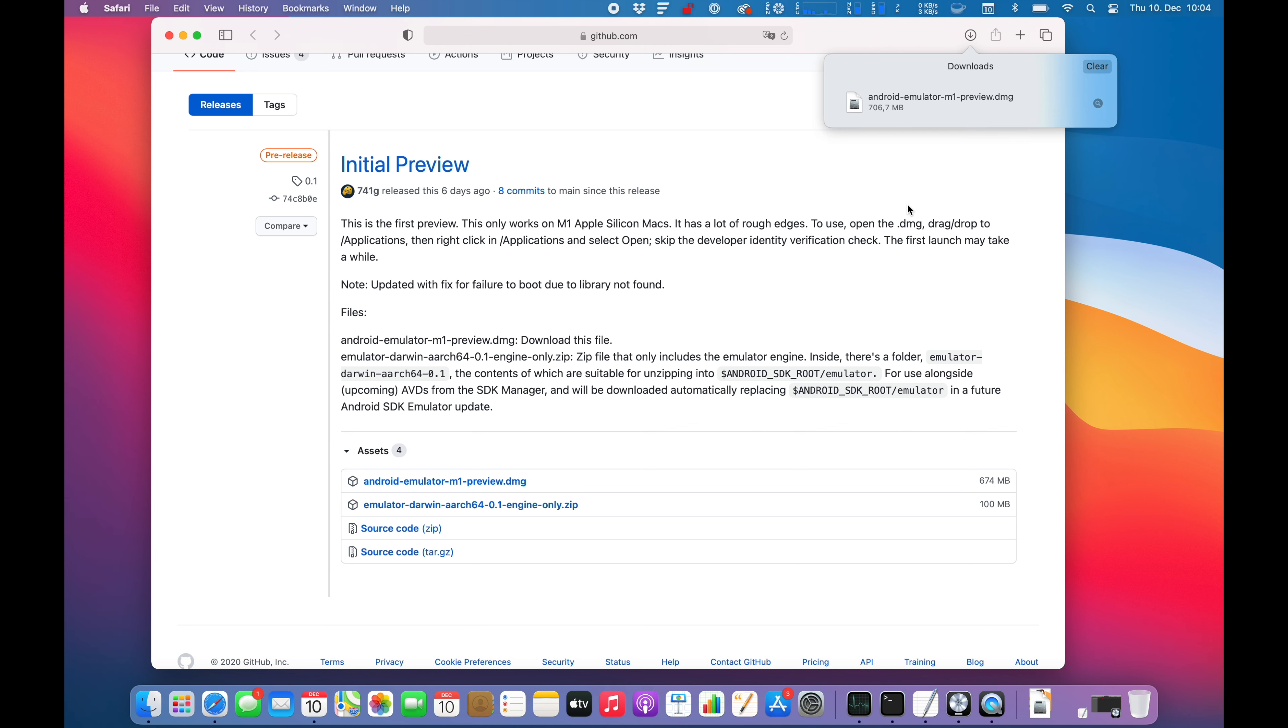Alright, so the download is finished now. As you guys have seen here on this screen, they're saying or releasing that this thing has pretty rough edges. It has a lot of rough edges, so keep that in mind.